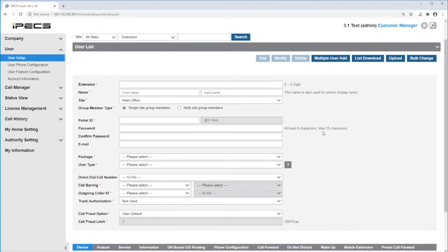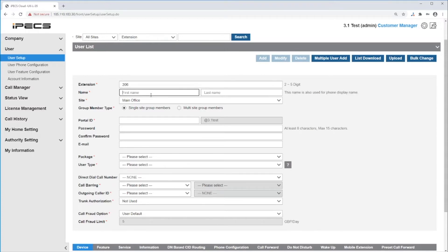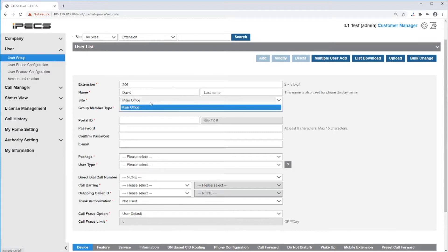In the extension field, enter the extension number. If you are using a numbering plan, this number will be automatically populated. To change it, click on the magnifying glass. If you are not using a numbering plan, you can manually enter an unused number. Then give it a name and choose the site this extension will be linked to.